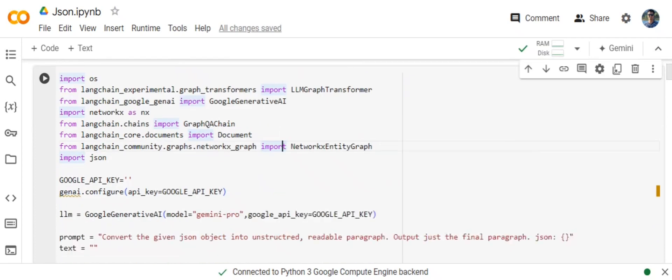basically in a GraphRag flow there are two major things. One is the creation of a knowledge graph, and second is the creation of the graph QA chain. Now in case of JSON we will be adding one more step.